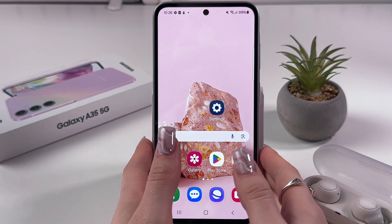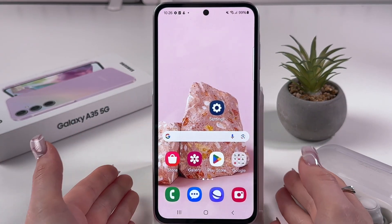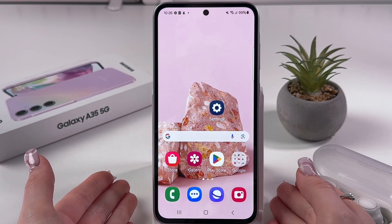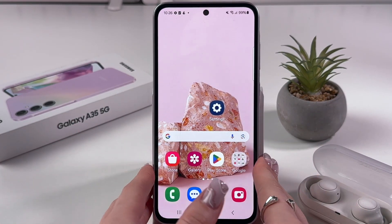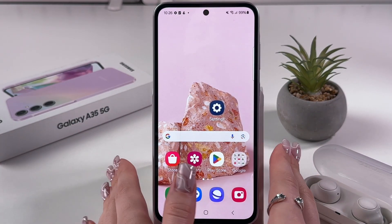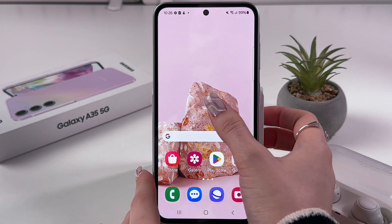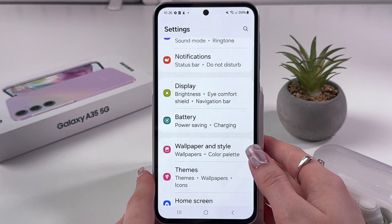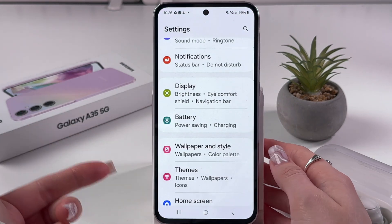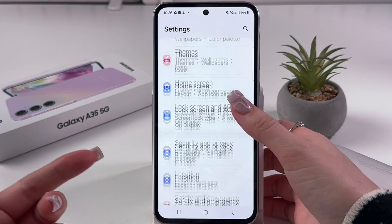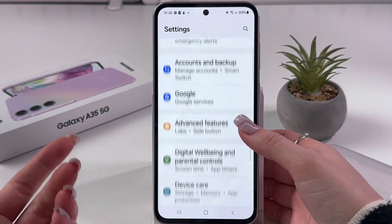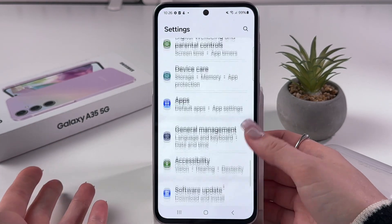Hi! To use voice access on your Samsung Galaxy A35, the first thing we need to do is open Settings on the phone and scroll until we find the Accessibility tab.